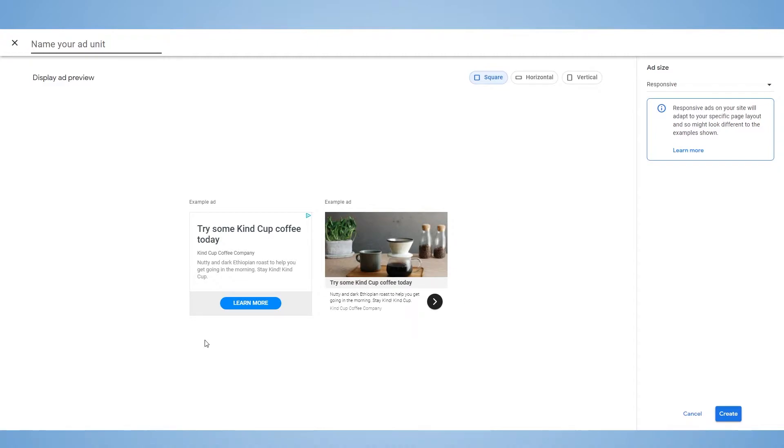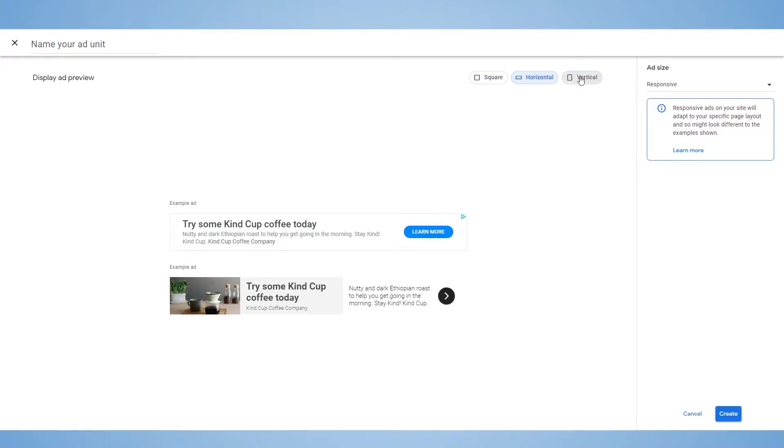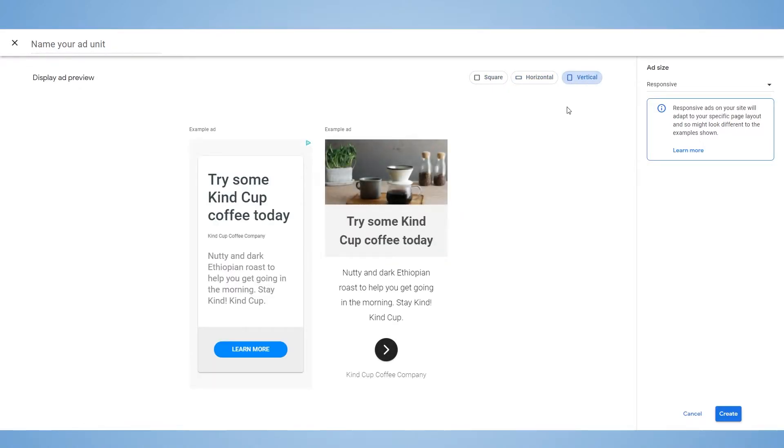And you can see what the preview of the ad will look like. And you can choose from three different sizes, a square, a horizontal ad, or a vertical ad.